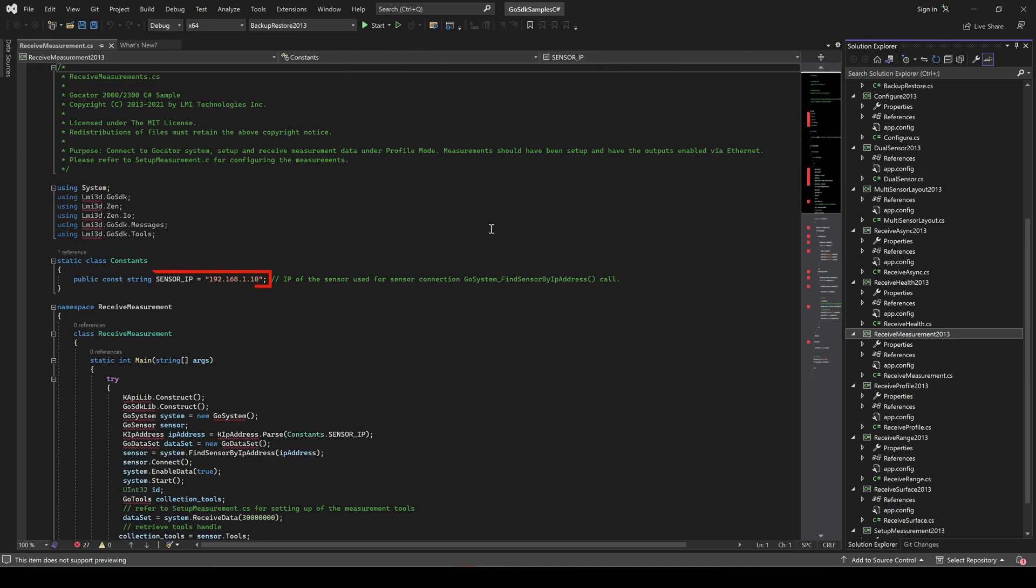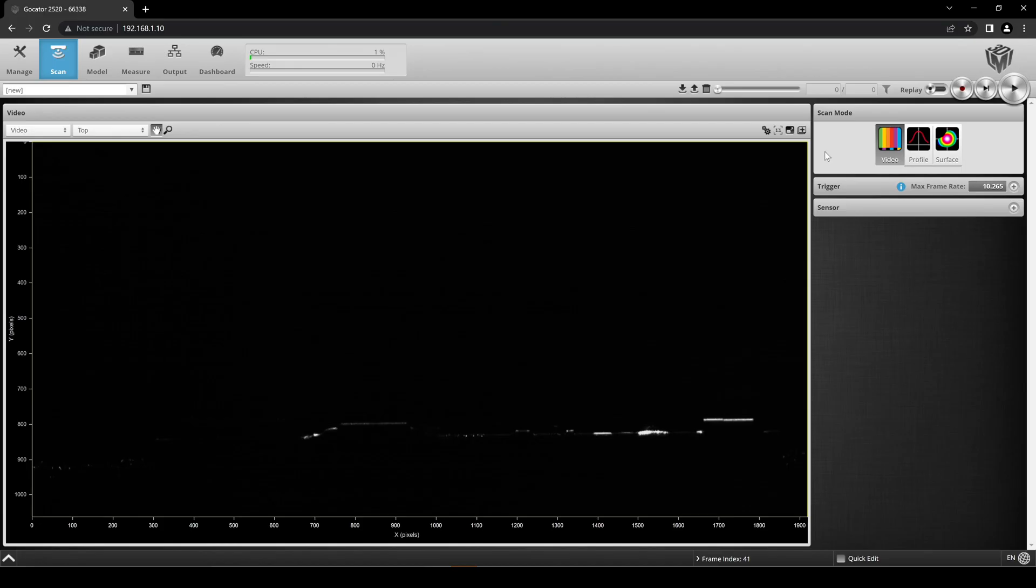Make sure that the Sensor IP Address, seen here, matches the IP address of your sensor. If you have the Gocator interface open, you can see the Sensor IP address in the Browser Address Bar.